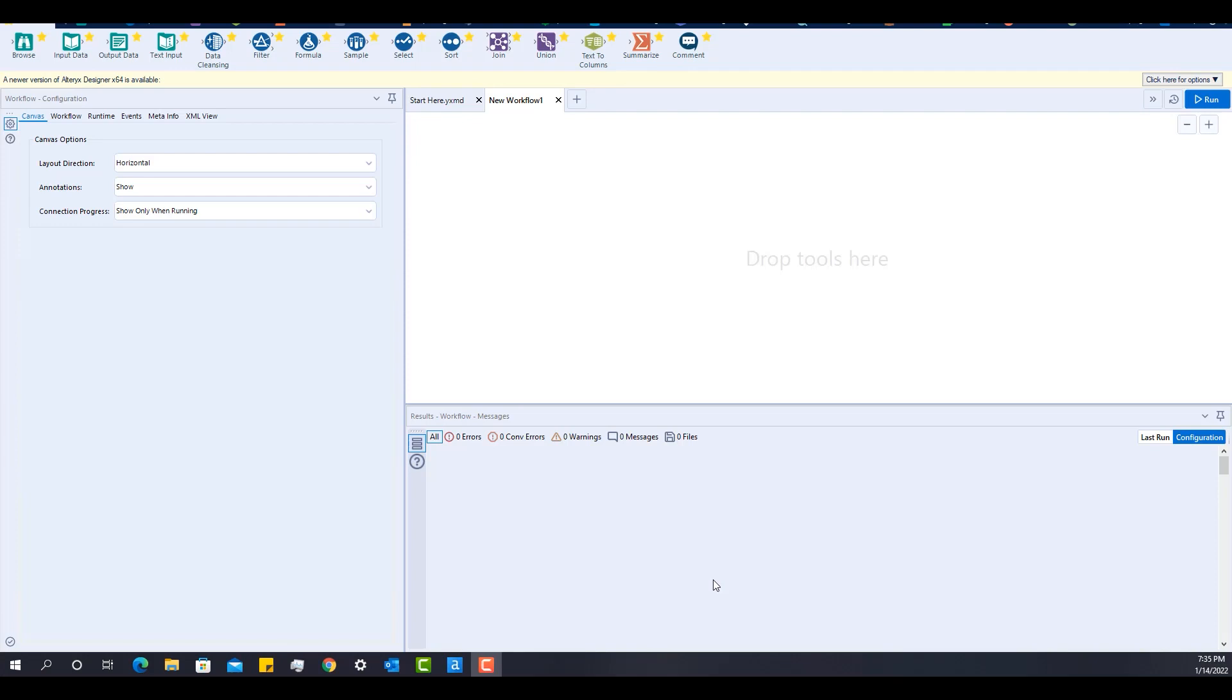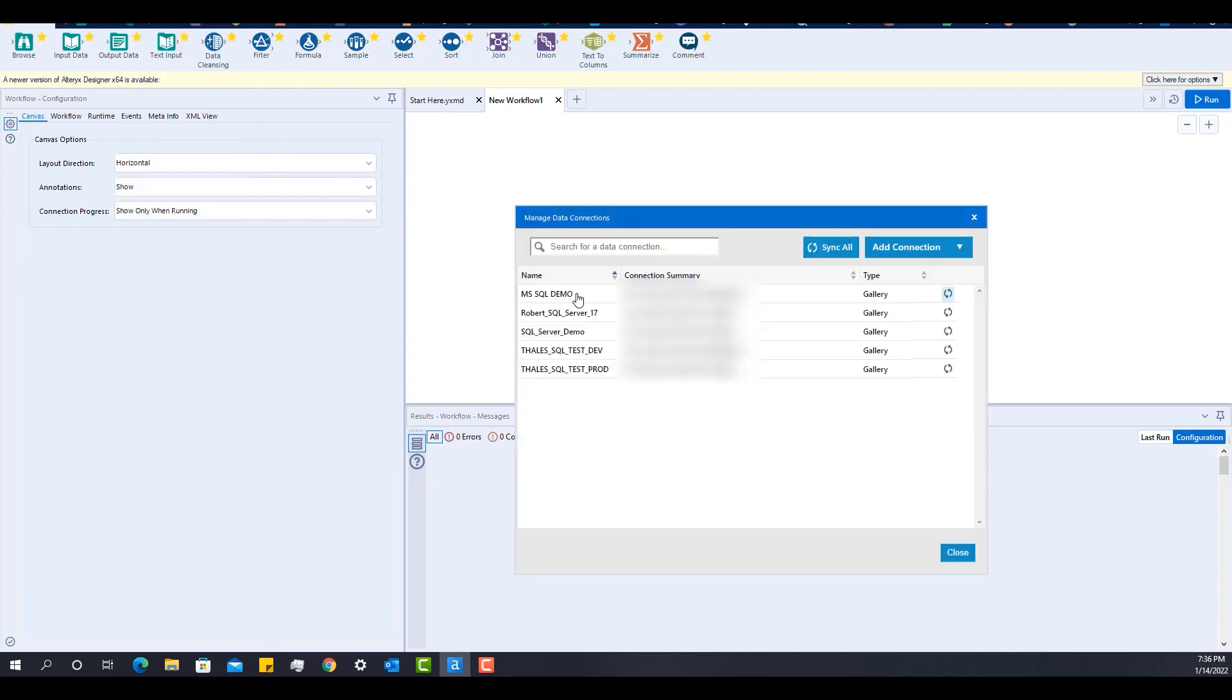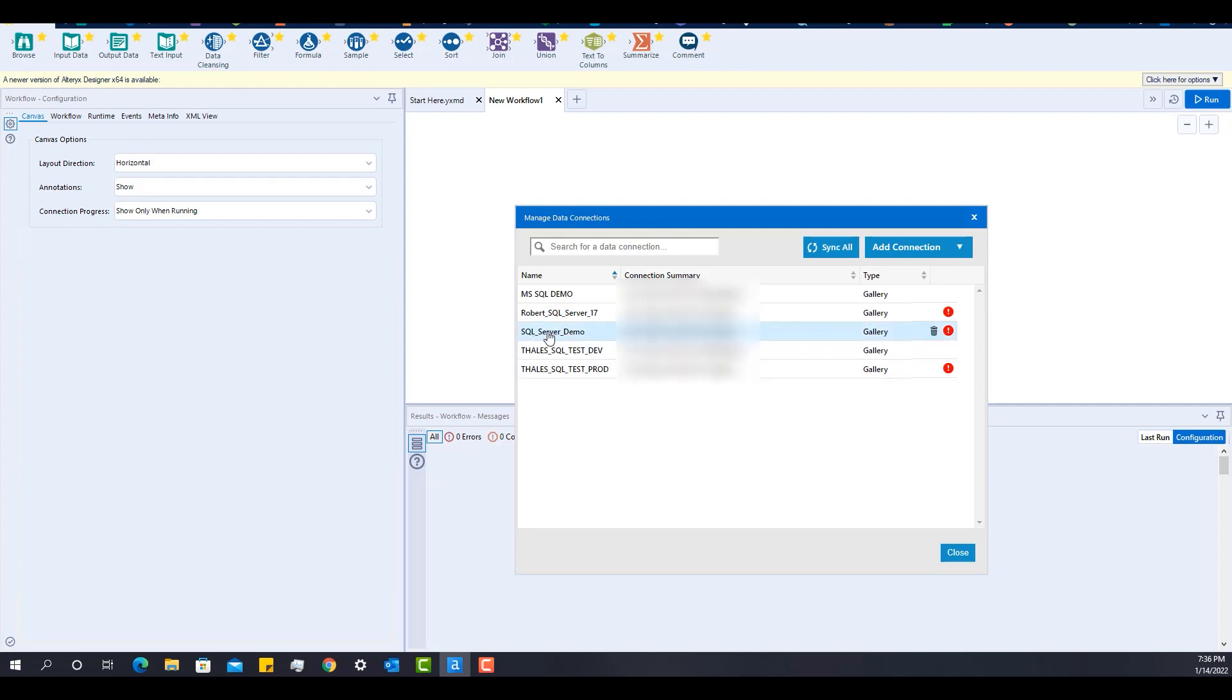So as a user, I'm here in designer and now I want to use that data connection that the admin created for me. So what am I going to do? I'm going to hit first options and click on advanced options and check for data connections. So I can see all the data connections that have been shared with me and I can see that the SQL Server Demo one is over here.